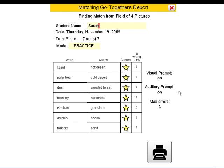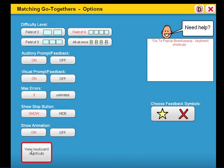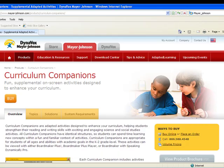At the end of the activity, the student can check his or her work through a student-friendly report that can be printed. Remember, each of the activities has its own collection of options to alter the activity in order to meet the unique needs of each student. You can purchase Nature's Neighborhoods today or learn more about other curriculum companions at www.mayor-johnson.com.